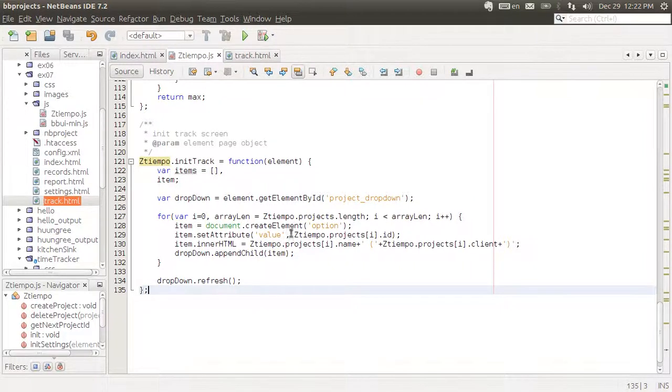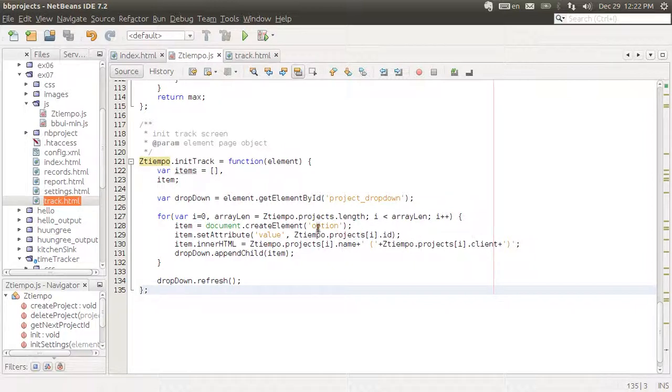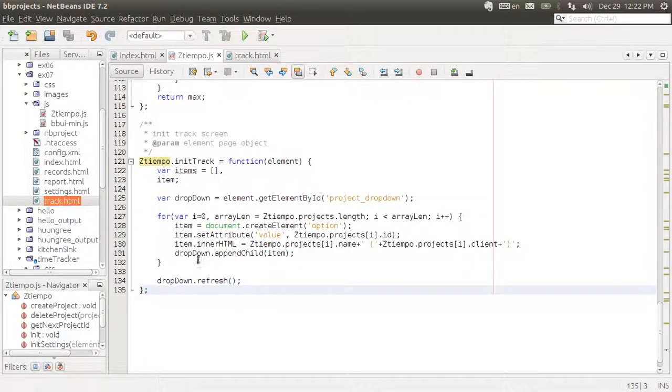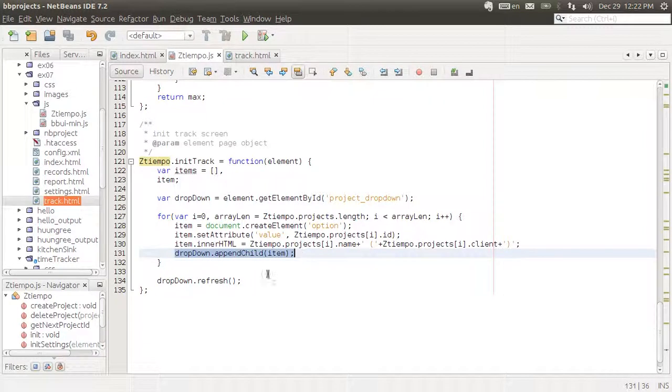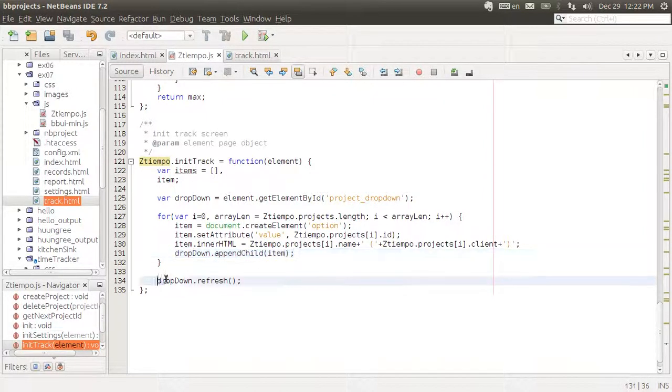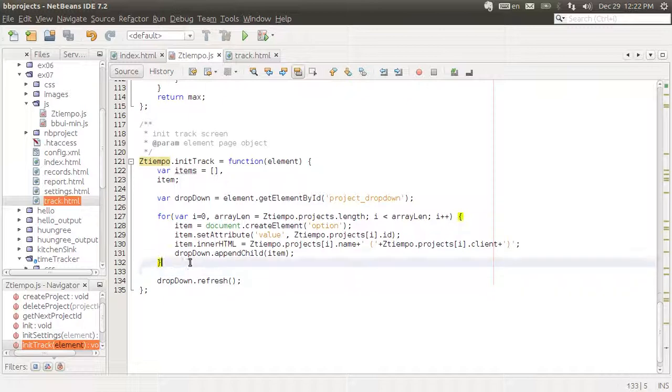And in that initiation all we're doing is we're selecting the dropdown element and we're adding an option for each one of the projects. All of those options show the name of the project, the client name, and their values are the IDs of the projects. All of them are being appended to a dropdown. And then we refresh our dropdown because that's needed for the BBUI.js library to work.